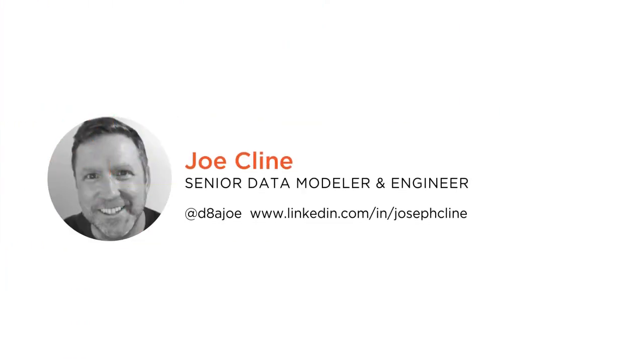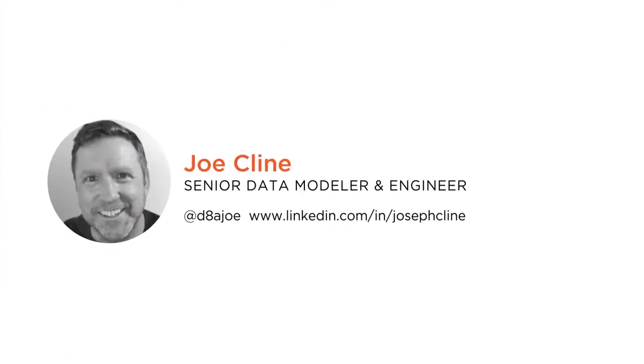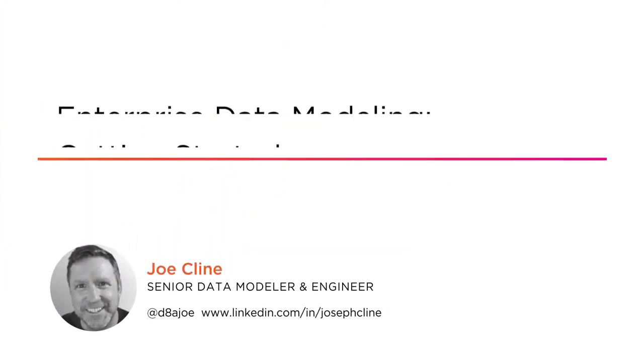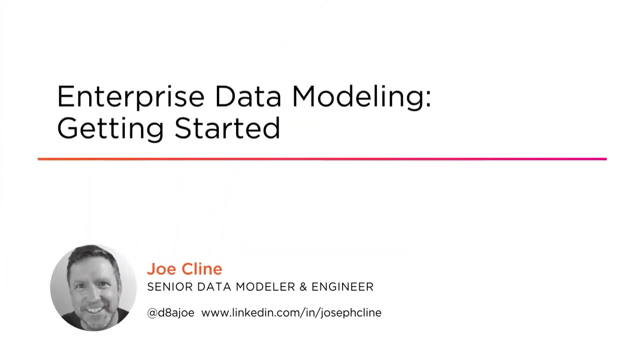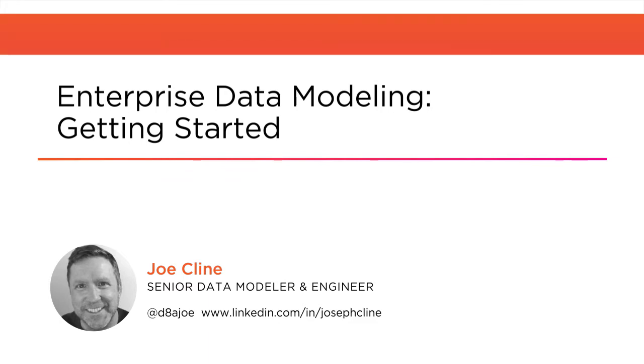Hi everyone, my name is Joe Klein and welcome to my course Enterprise Data Modeling Getting Started.